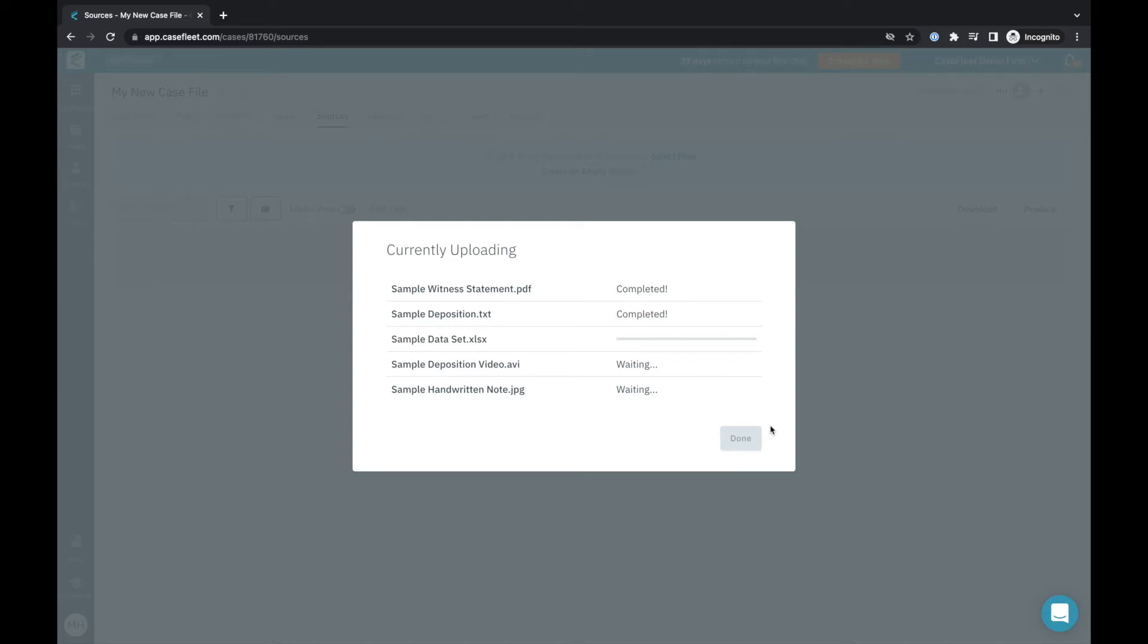There are two phases to uploading documents into CaseFleet. The first phase is the initial upload of the document into your account seen here. Document upload speeds in this step will be dependent on how fast your internet connection is.